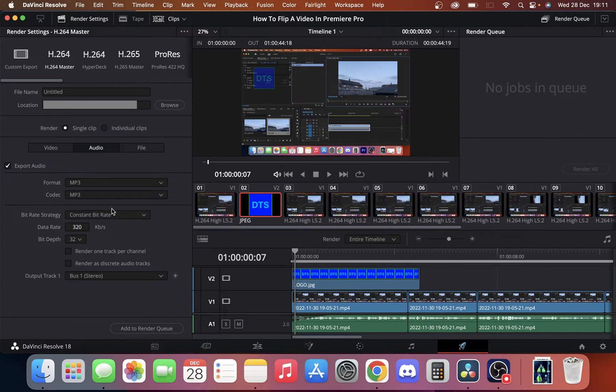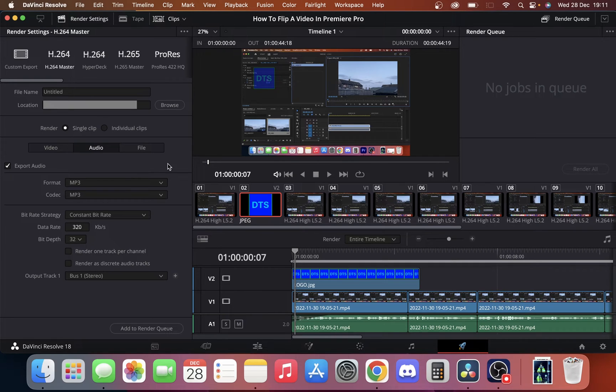I'm going to use MP3 for my format. As you can see here we also have some other things like our data rate. We'll just leave it untitled and send it to my desktop.